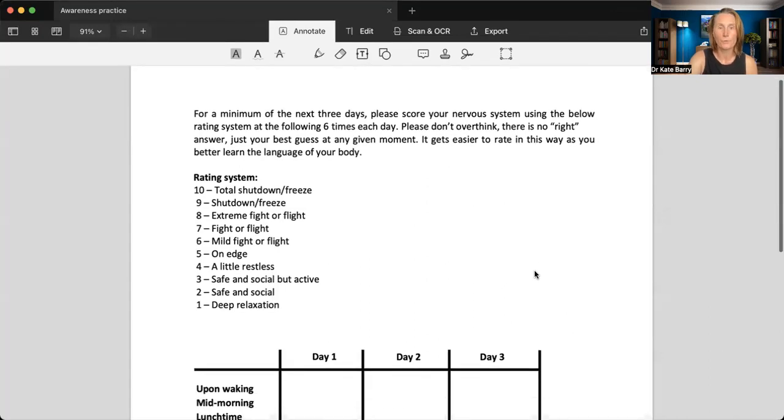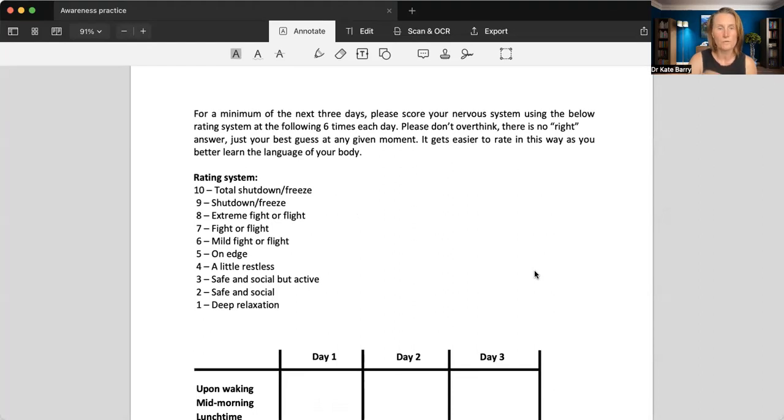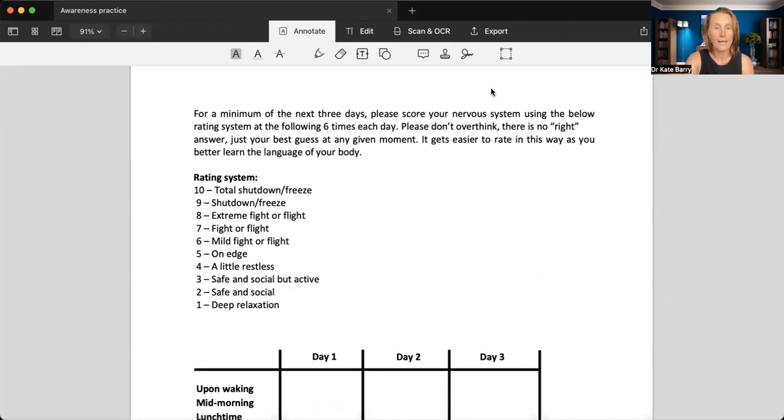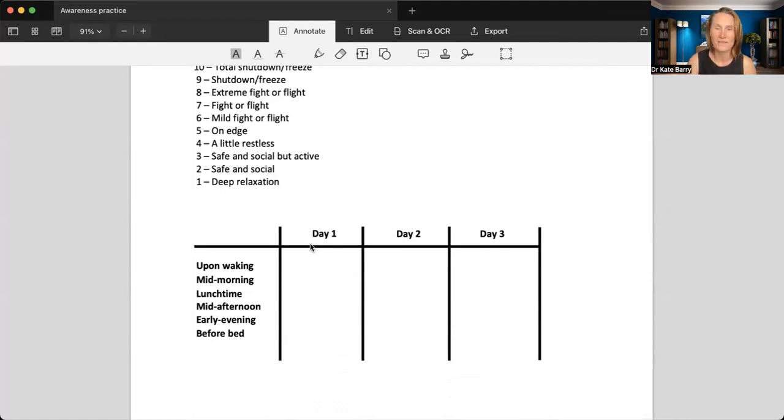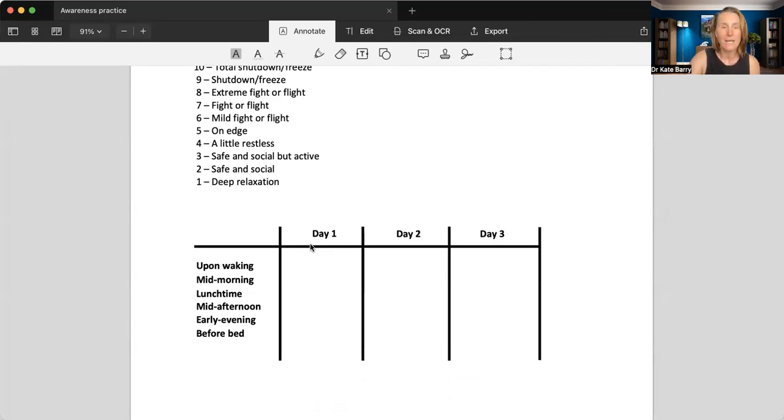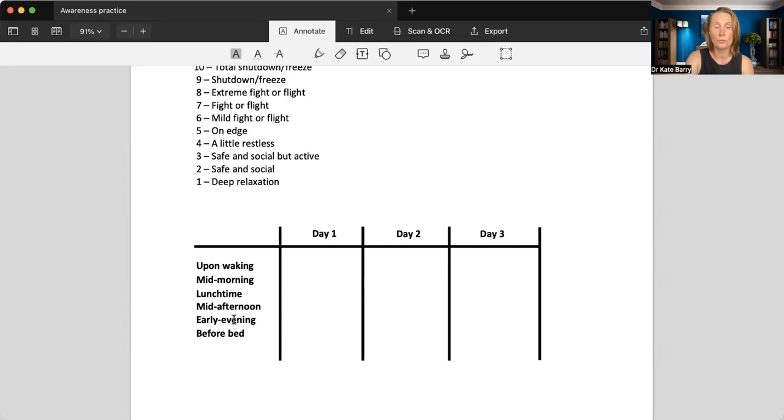So as I said, for the next three days, I want you to score your nervous system using this rating system here from one to ten. And I want you to do it six times a day. So here's a little table. You can print this out, you can type straight onto it, I can upload the PDF, you can just write it on a piece of paper. It really doesn't matter. But I want you to score upon waking, mid-morning, lunchtime, mid-afternoon, early evening, and before bed for three days.